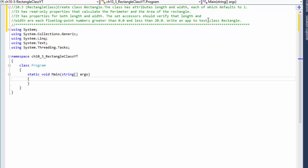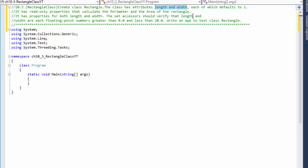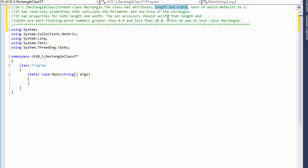We are going to create a simple class with some private attributes. We will also create properties for these attributes instead of accessing length and width directly. We will access them through the properties, which will validate the value held by length and width.